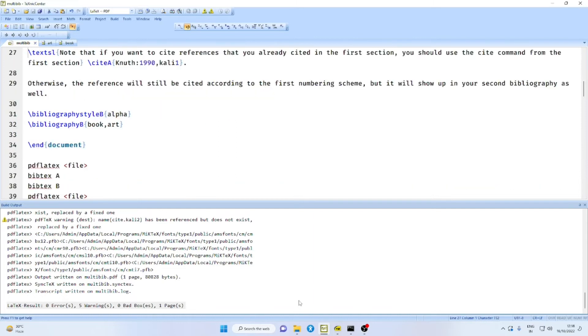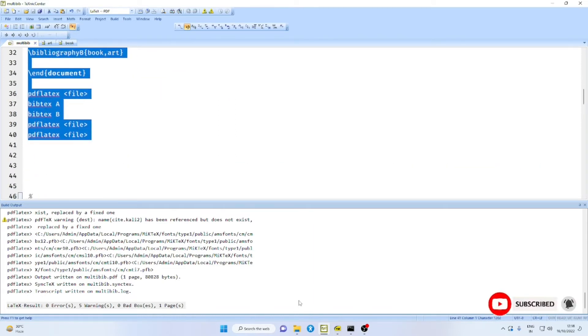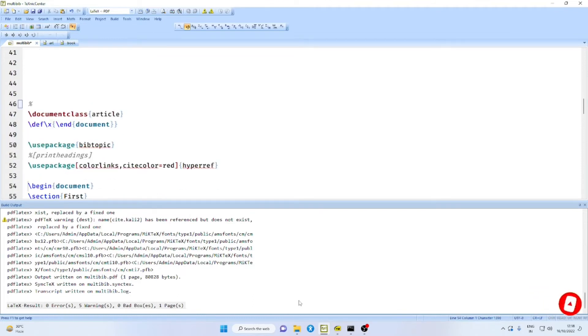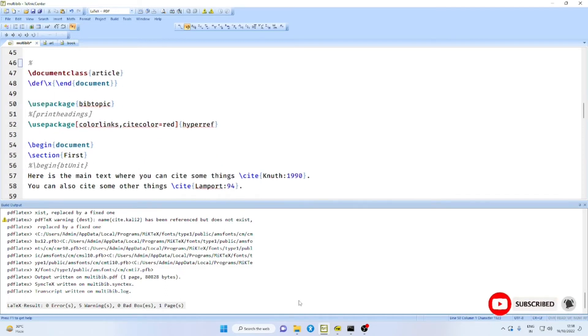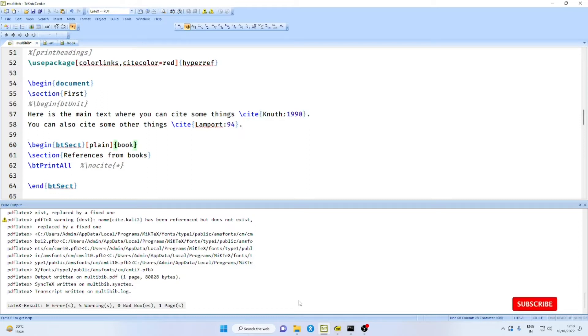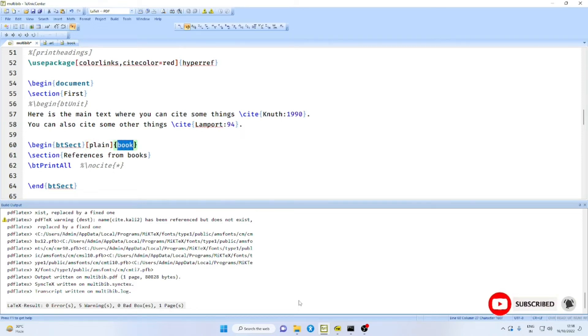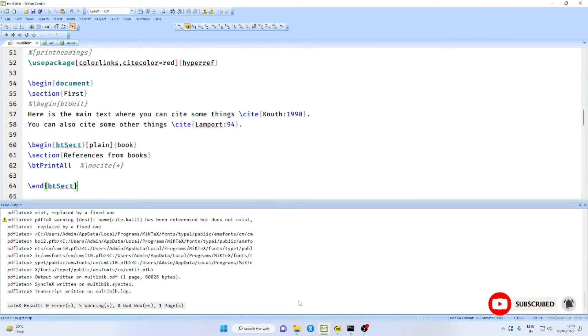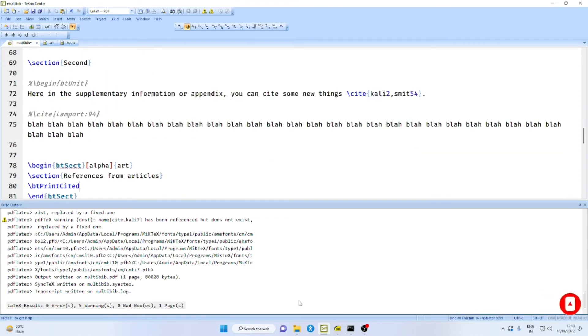There is another package available for this purpose. That package is called BibTopic. With BibTopic, we can have only cite and nocite A or cite B, etc. And then we can have BT bibtopic section. BT sect. And this is a style file, plain. And this is a bibliography file, book.bib. And if you want, you can give a section title for this also. And then you can say end BT sect.